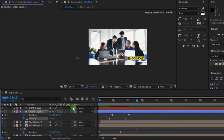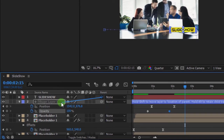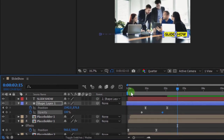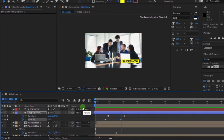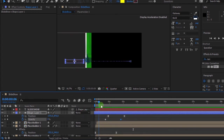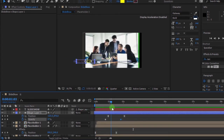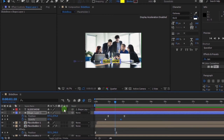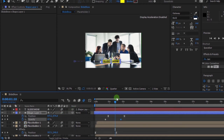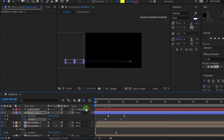Then parent the text layer to the shape layer. Click Motion Blur, then add Motion Blur to the layers. Press Spacebar to preview.